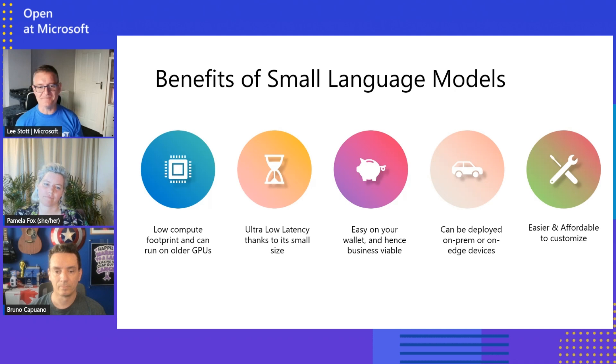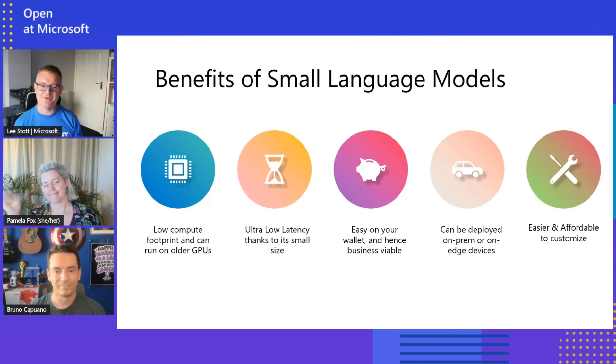I'm here today with Pamela and Bruno from the .NET and Python teams, and we're going to be going to some demos about how to actually use this and use the cookbook and some of the amazing samples that we built. Let's go over to Pamela and talk about what we've been doing around these technologies.